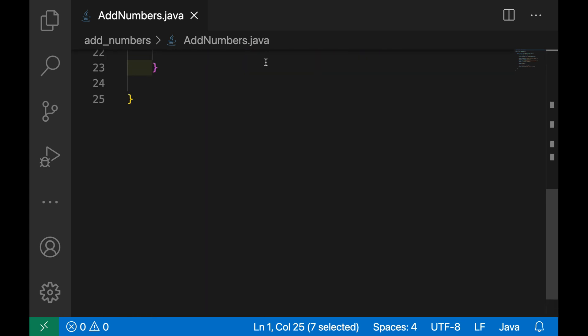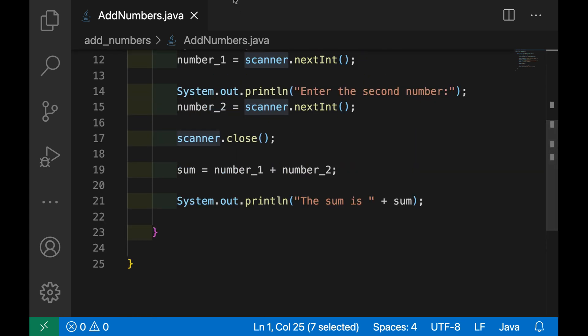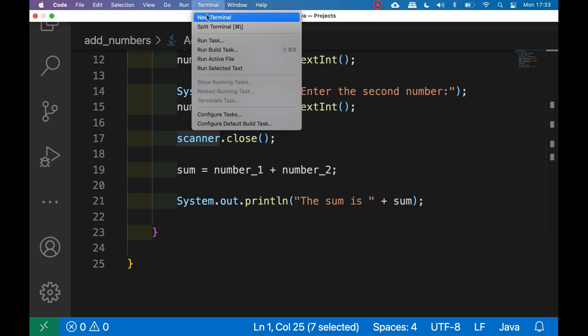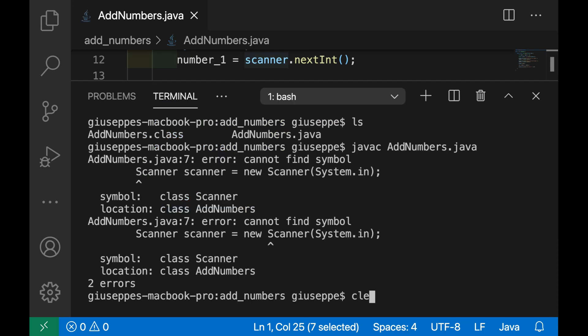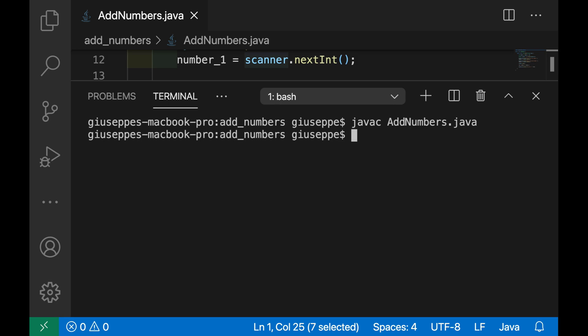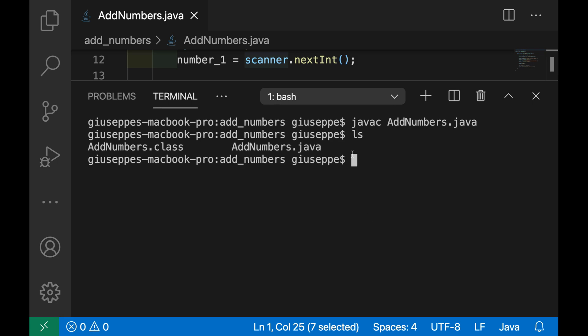Now let's do it again, so let's open again the terminal. Again let's type javac space AddNumbers.java. Good. And now type java AddNumbers.